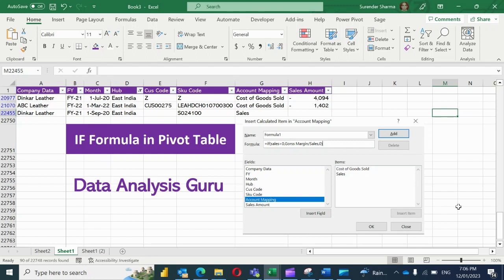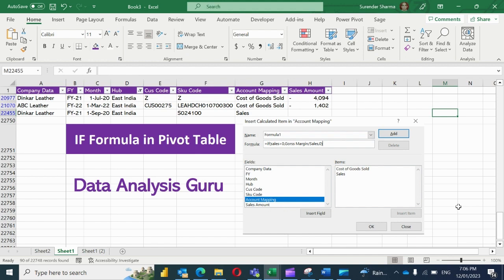Hello friends, welcome to my new video. Today's topic is IF formula in pivot table. I'm going to tell you how we can add an IF command into the pivot table. We generally saw that we can't edit a pivot table, but today I'll tell you how we can edit it and how we can add an IF command there.